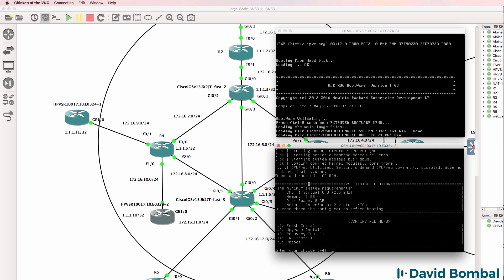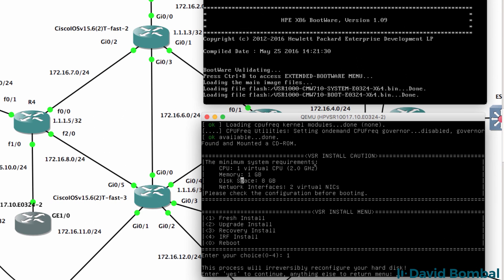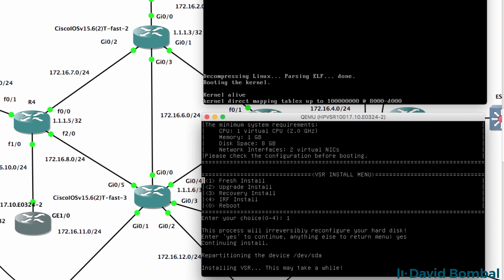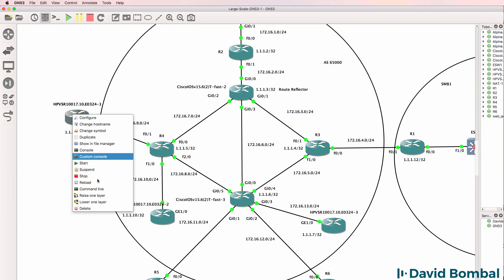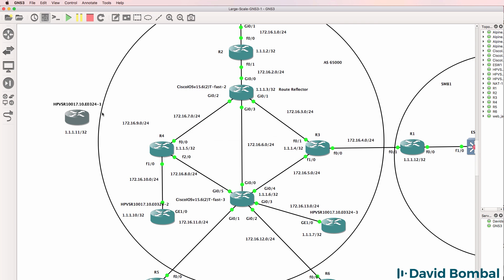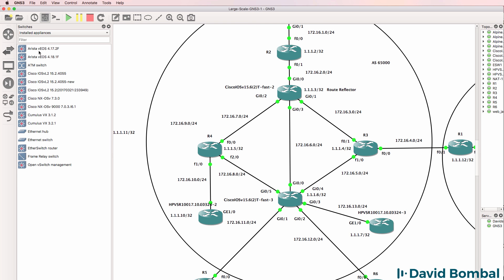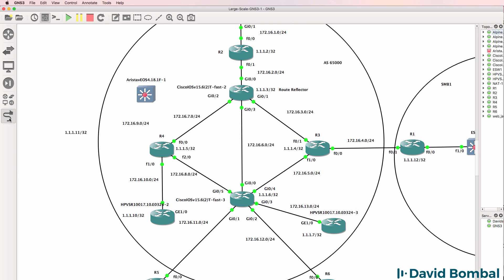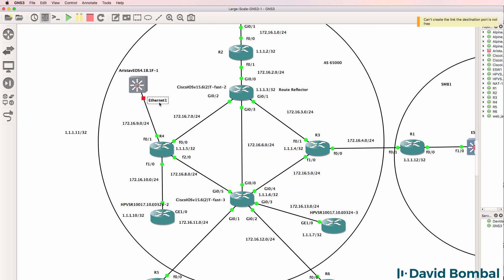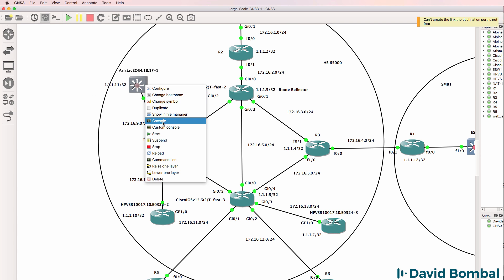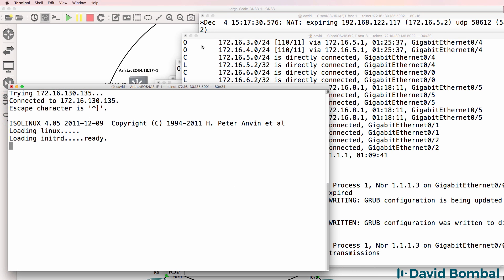We've got two routers. Rather than having another HP router, I'll delete the second one and add an Arista router to the topology, so we have another vendor in the network. I'll connect Ethernet 1 to FastEthernet 0/1 on the Cisco router, start up the Arista, and open a console to it. The Arista is now booting up.